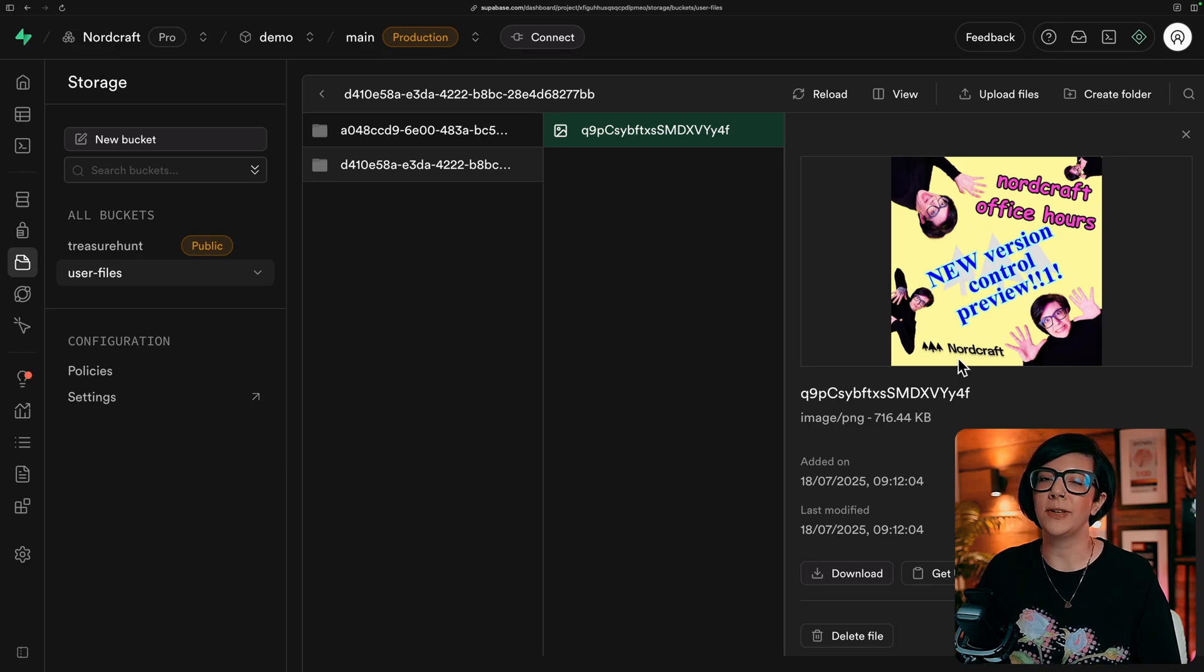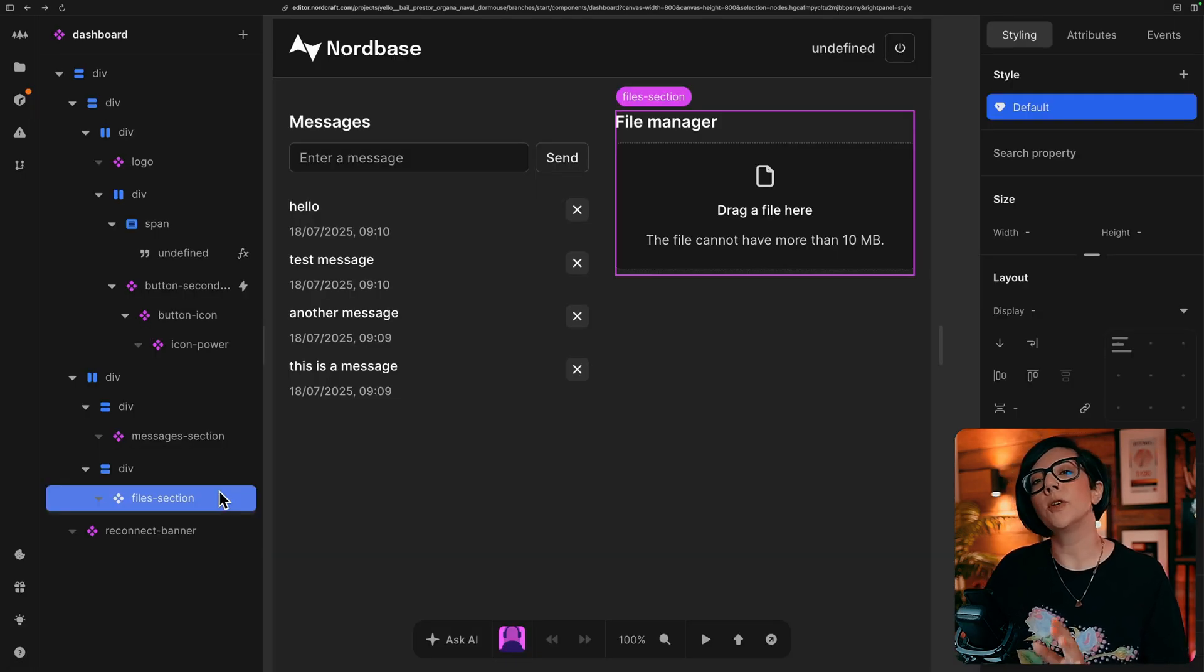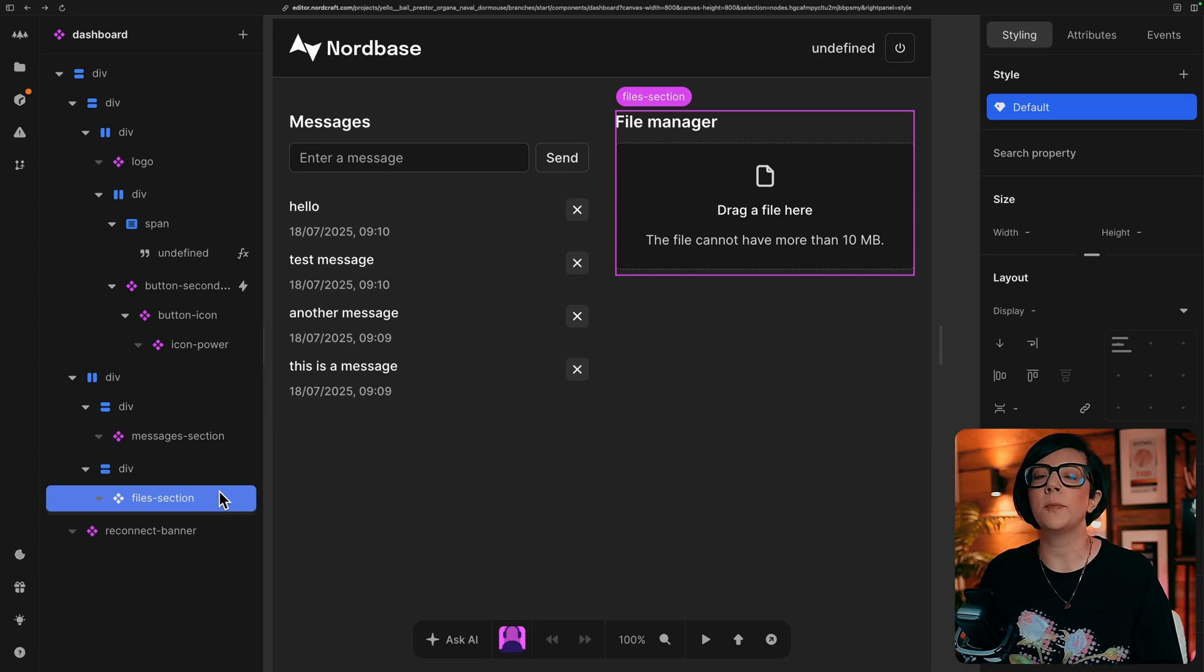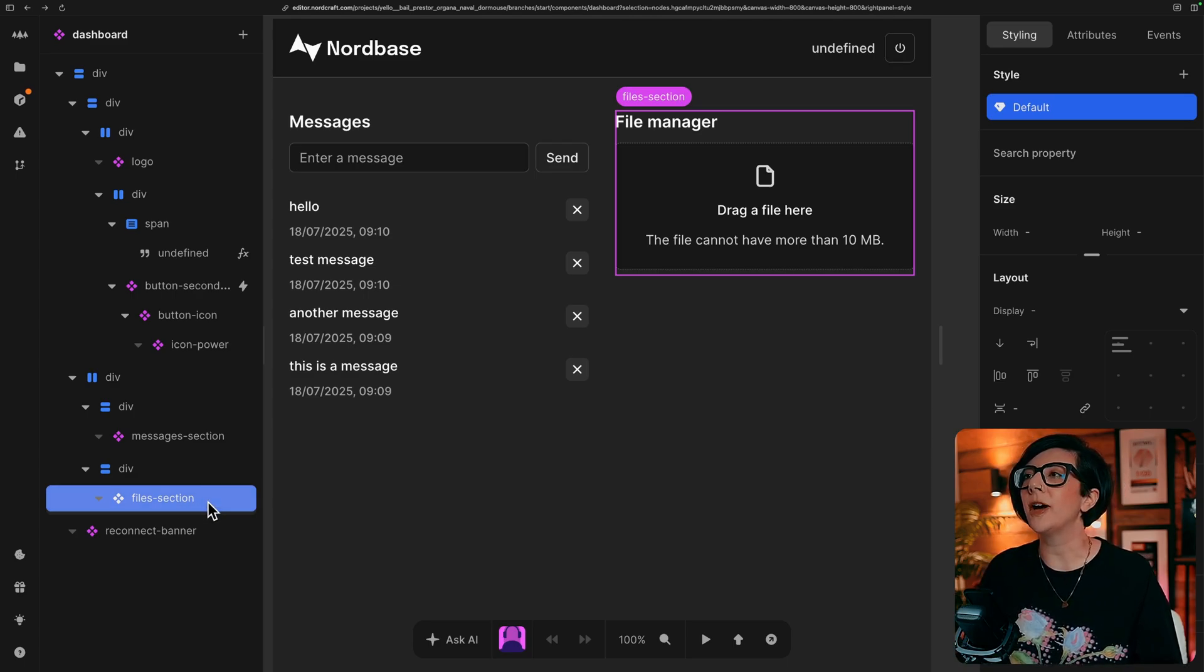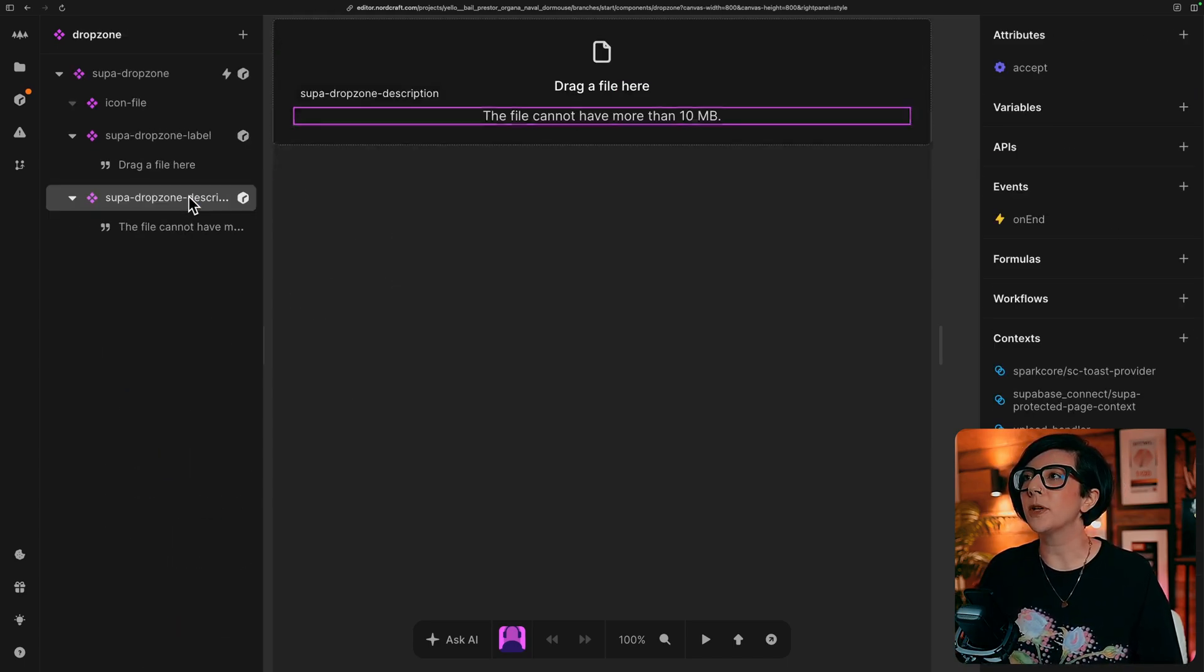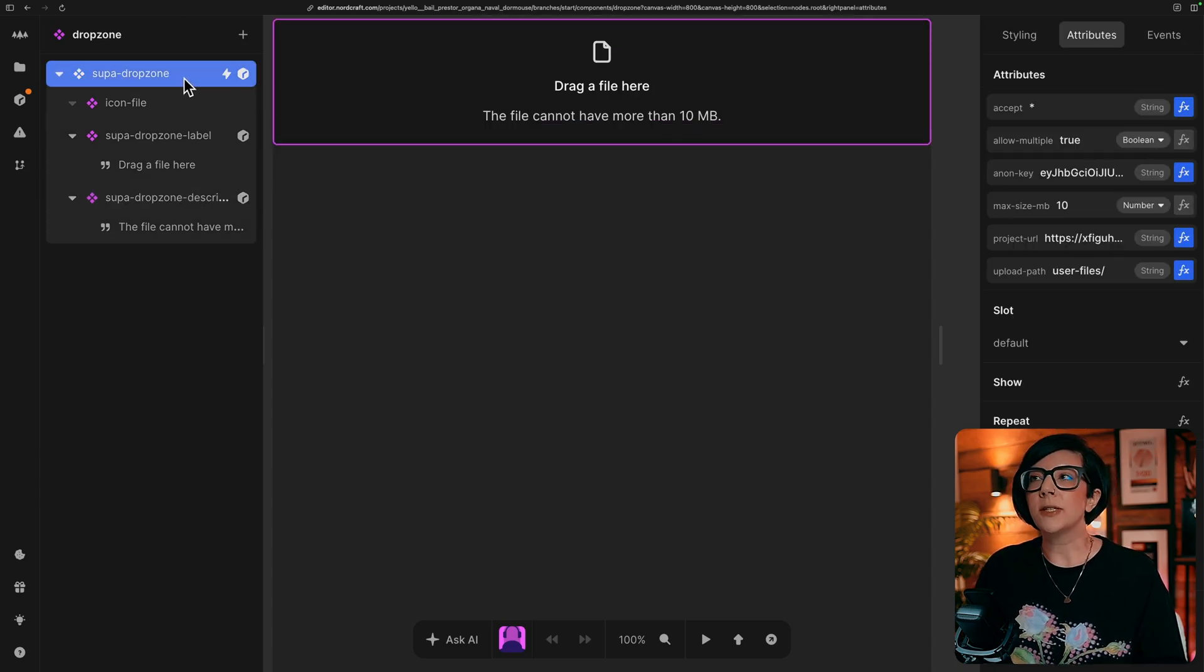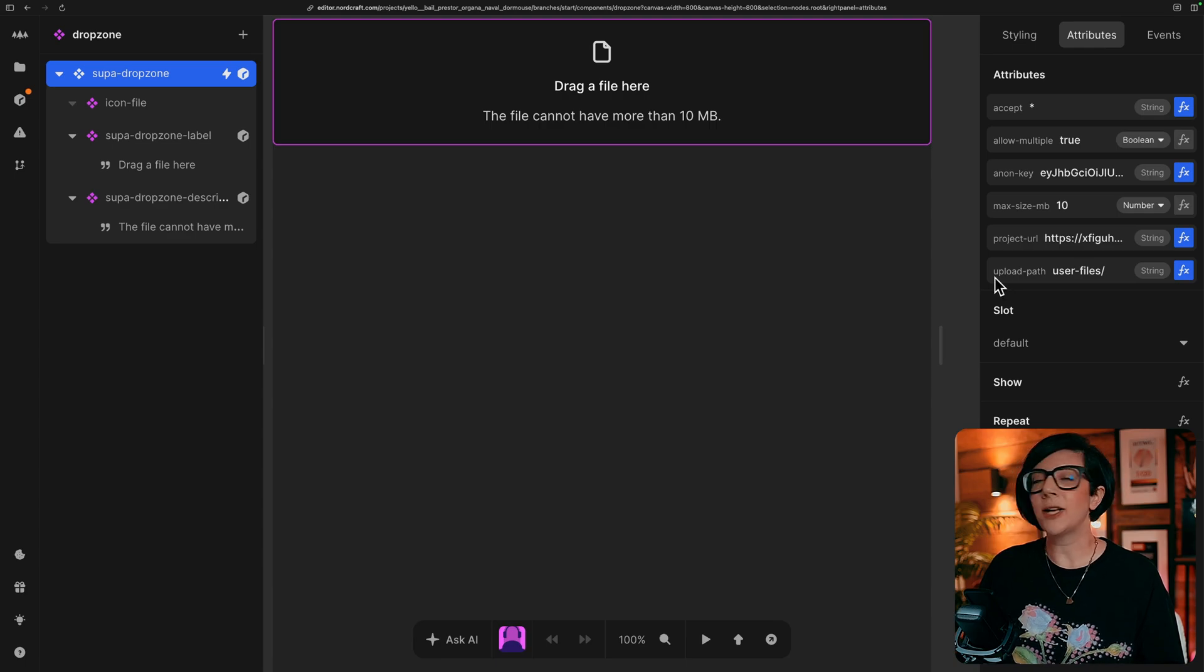To configure file uploads when you're using this component from the Superbase connect package, if we go in this template to the file section, the drop zone and the super drop zone, you'll see on this super drop zone component that there are some attributes and there is an attribute called upload path.